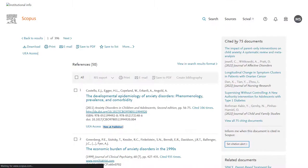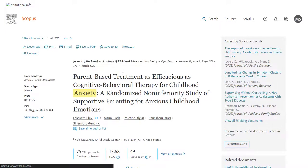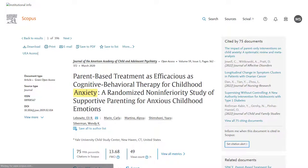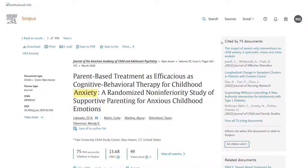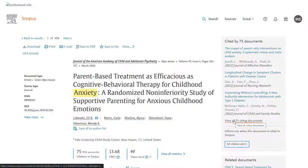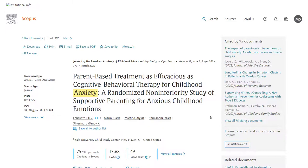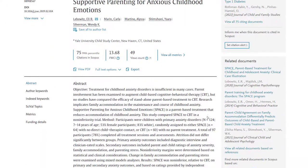If we click into the paper's record we're able to see on the right hand side of the page a list of all of the documents that came later and which cited this paper. Incredibly helpful and you'll see they're just the most recent on the screen but there's a view all 75 citing documents at the bottom of the list so you could pull the whole list up.